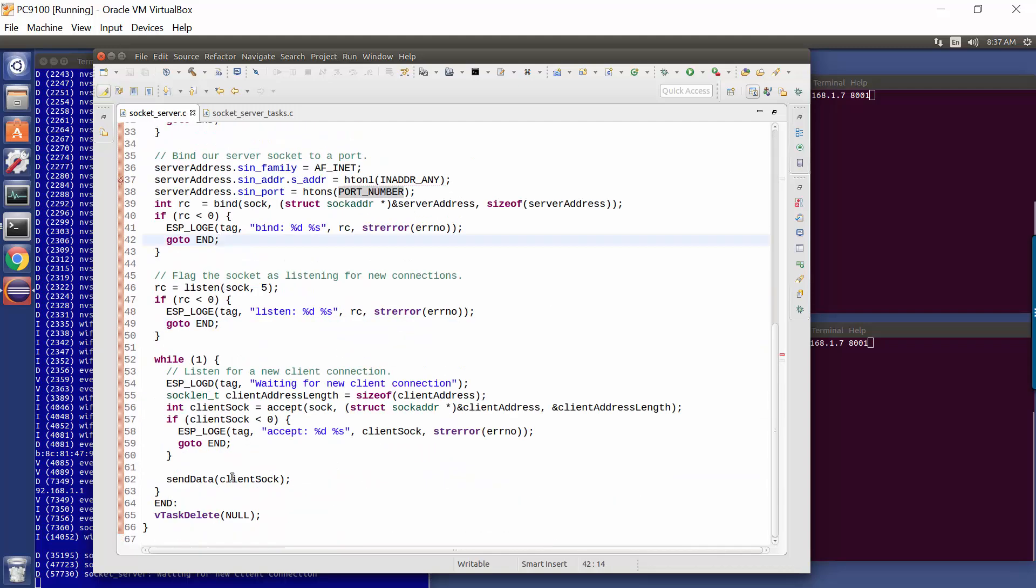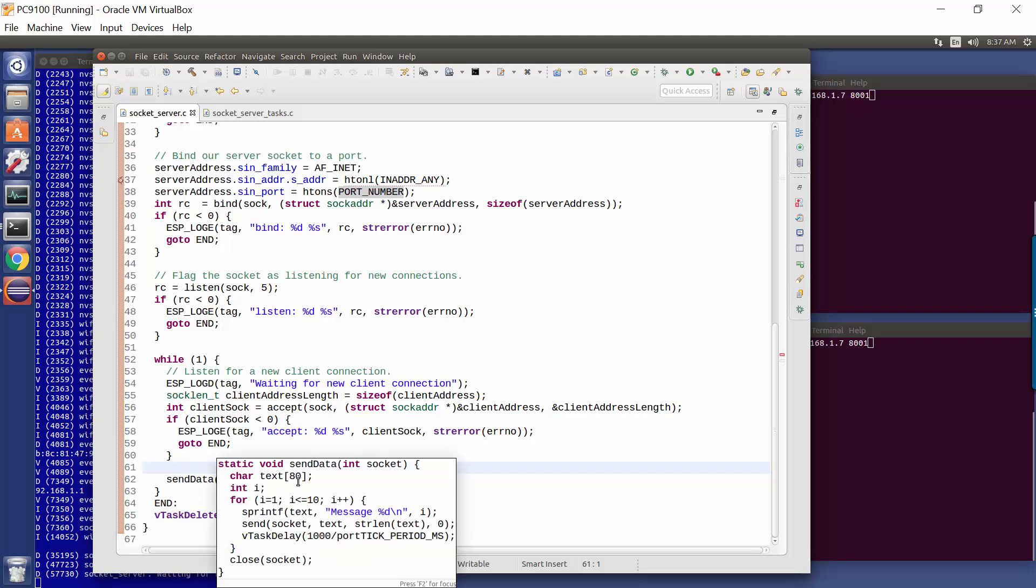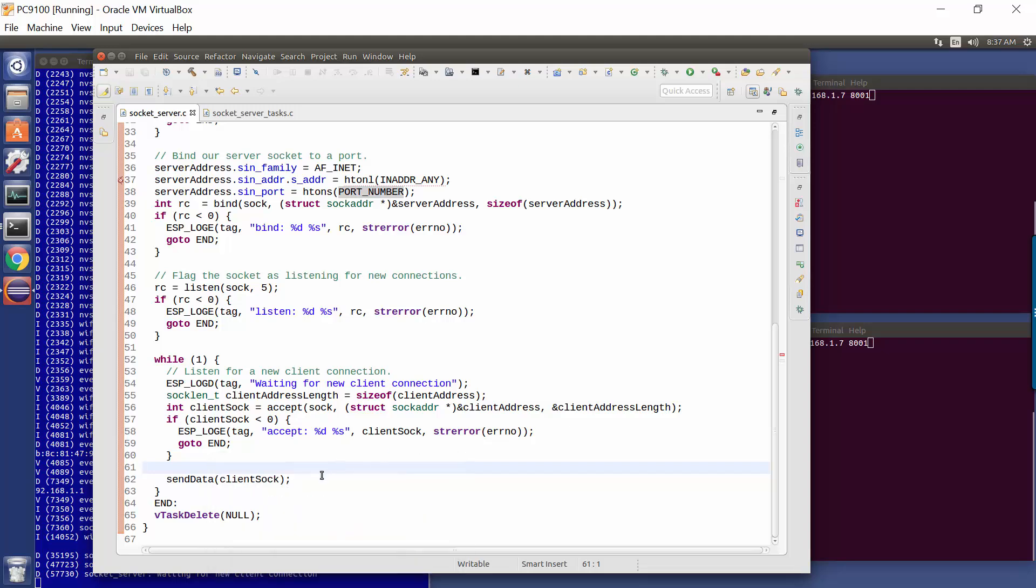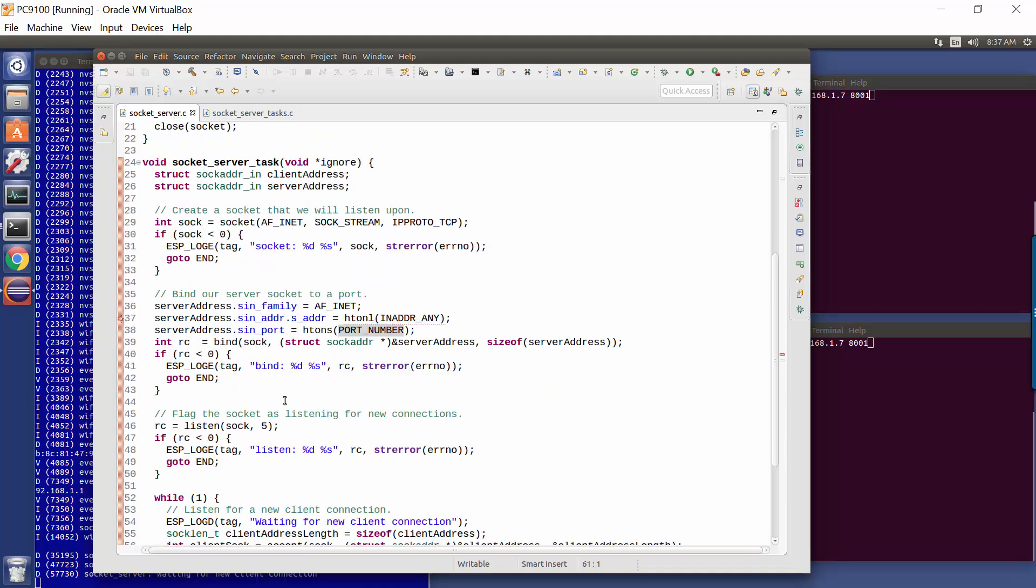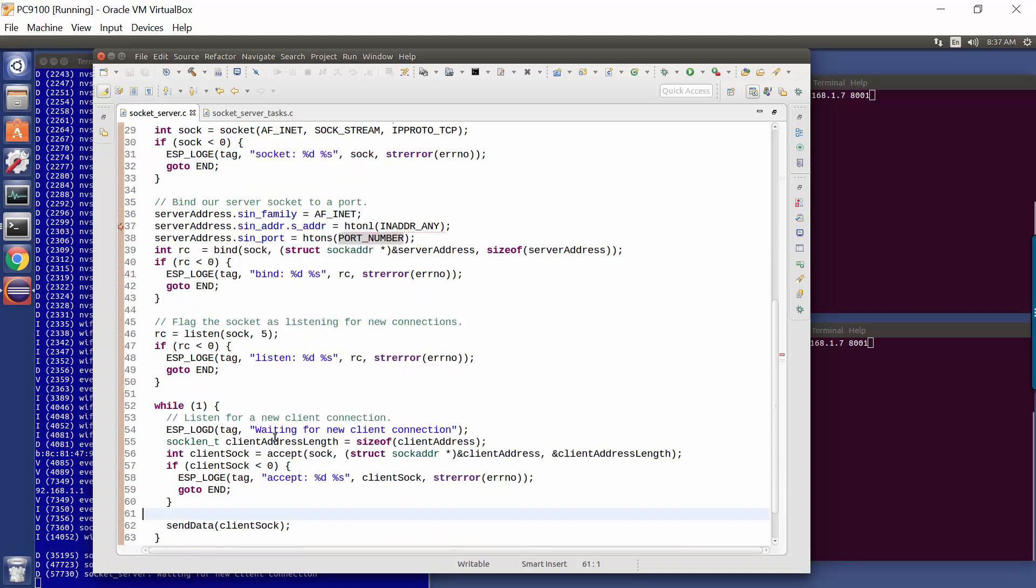So when we call send data here, we're going to wait for 10 seconds. And then once we've sent the data through the socket to the client, we go back and we listen for the next incoming client. Okay, so let's follow this through. We create a socket, we bind it to the TCP IP port we're going to listen on, we say we're going to start listening, and now we block here, waiting for the incoming client requests.